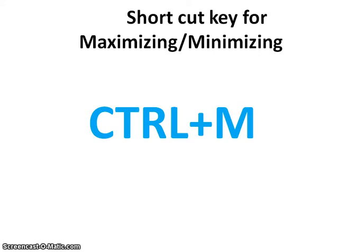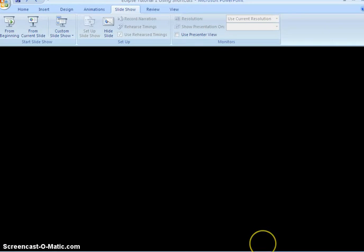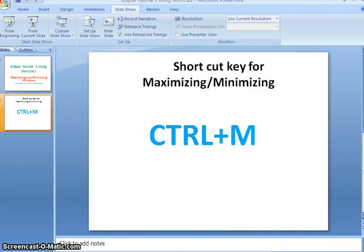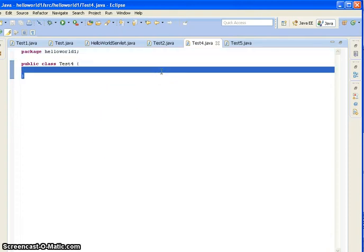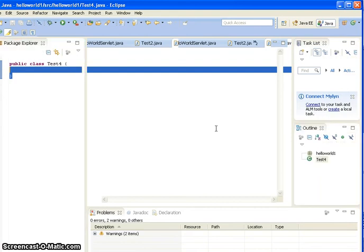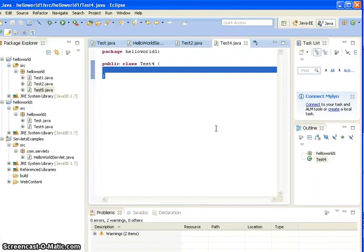Now we will see the demo. If you see test4.java, this is the maximized window. Now I want to minimize this — just press Ctrl M, and it will minimize that window.